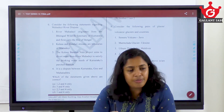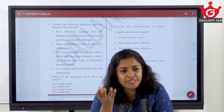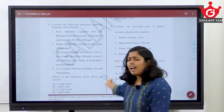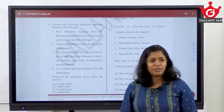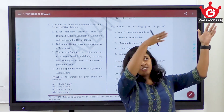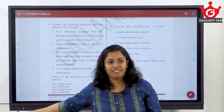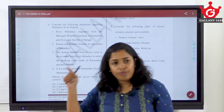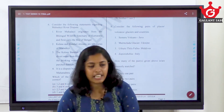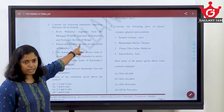Since Goa is a very small state, most probably it flows to the Arabian Sea, not the Bay of Bengal — that distance is too much for a small river. If you know that, if you've been to Goa, you can use that elimination technique to eliminate the first statement.